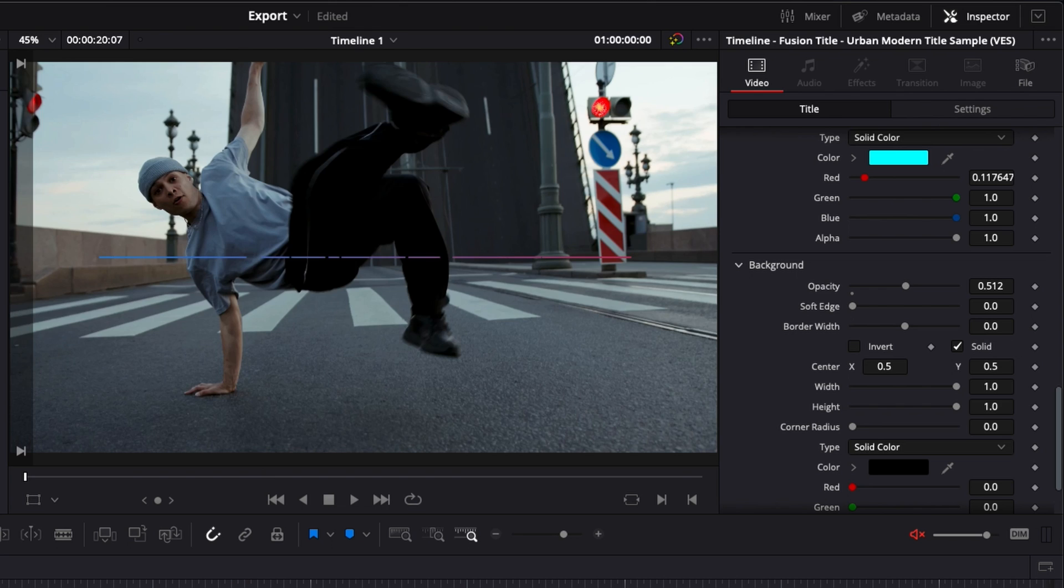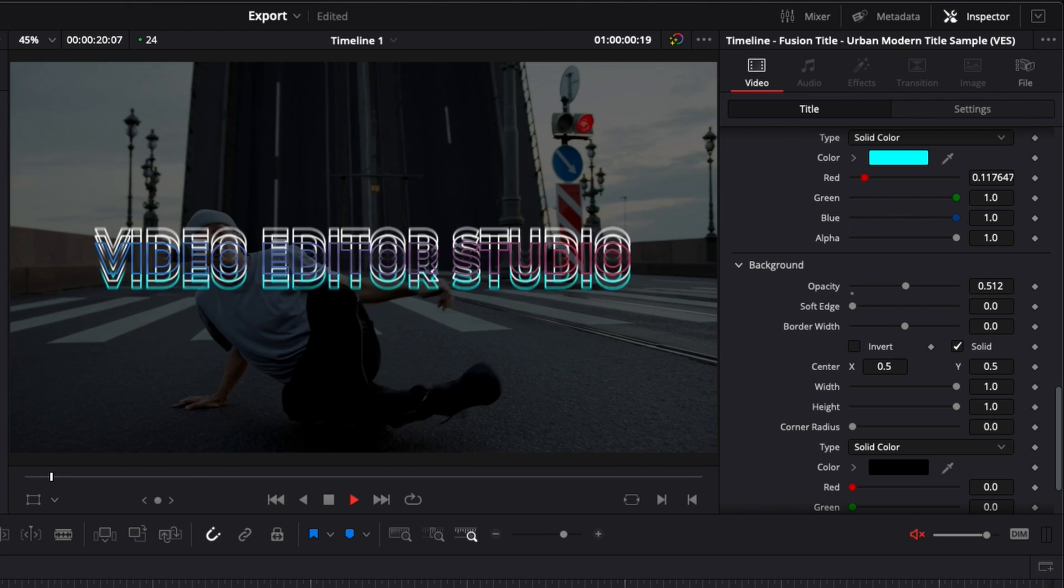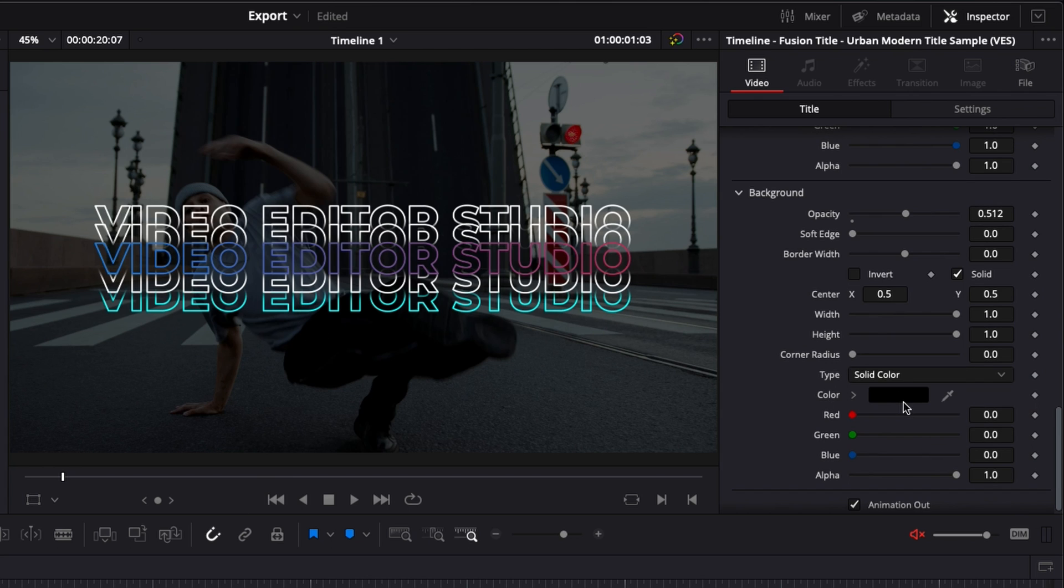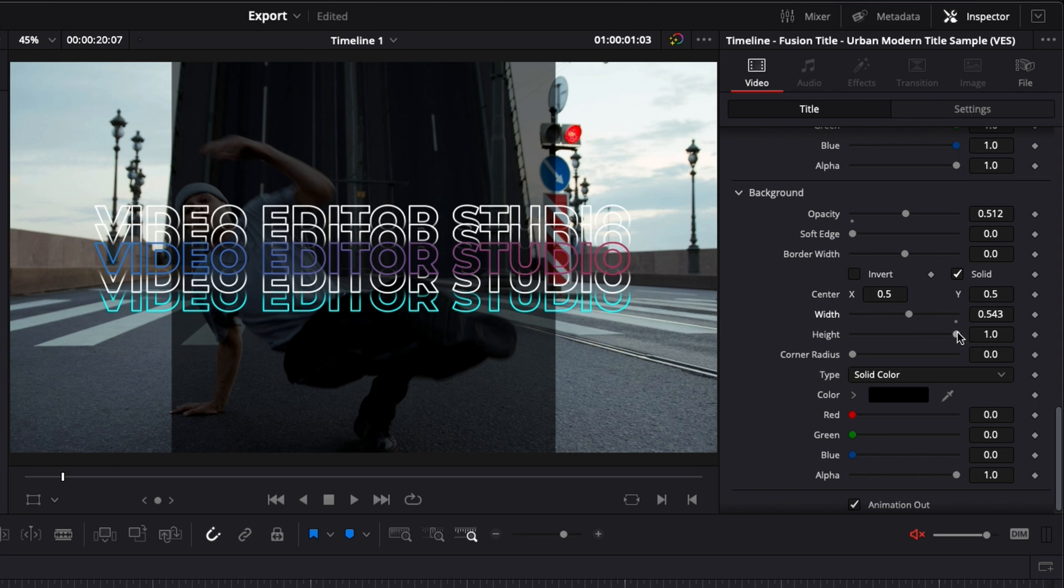And this is animated. So here, as you can see, we don't have anything, and then there is an opacity animation to help you basically make your title pop. You can obviously change the color of this. You can adjust also the width and the height.